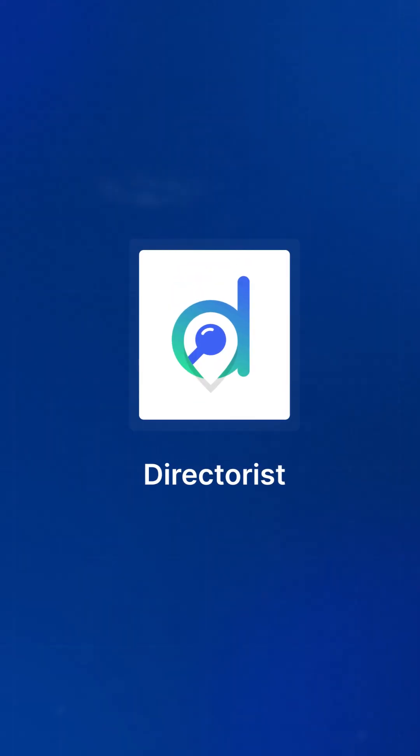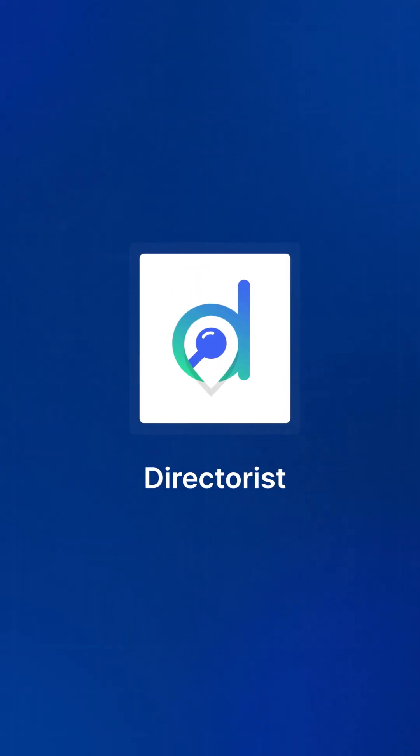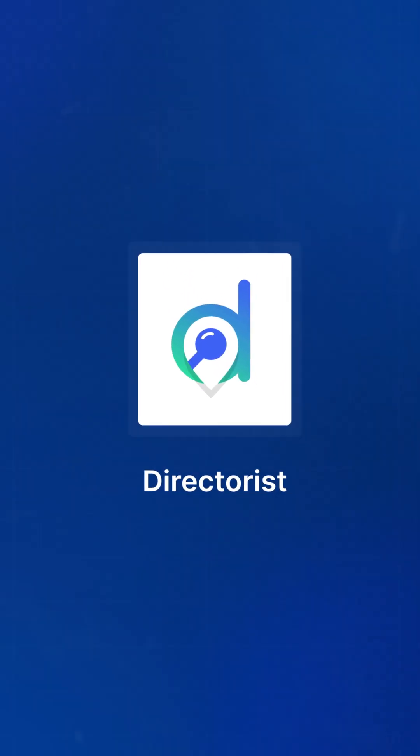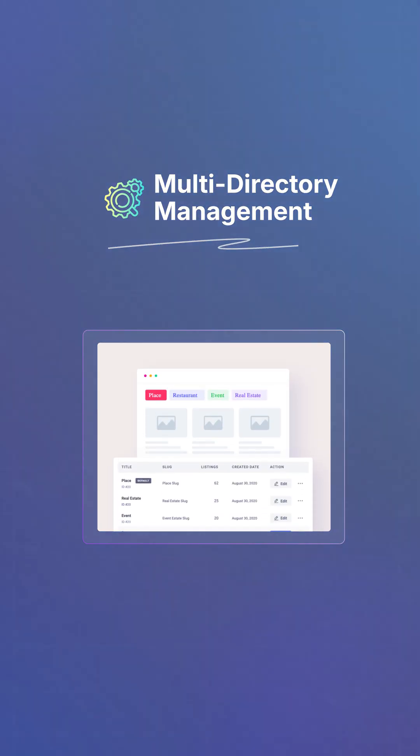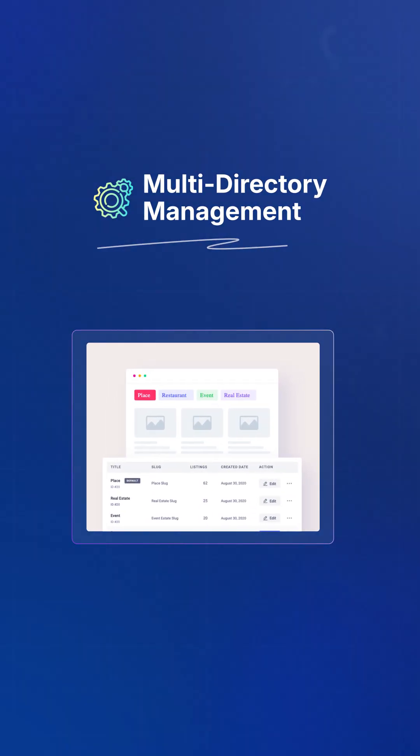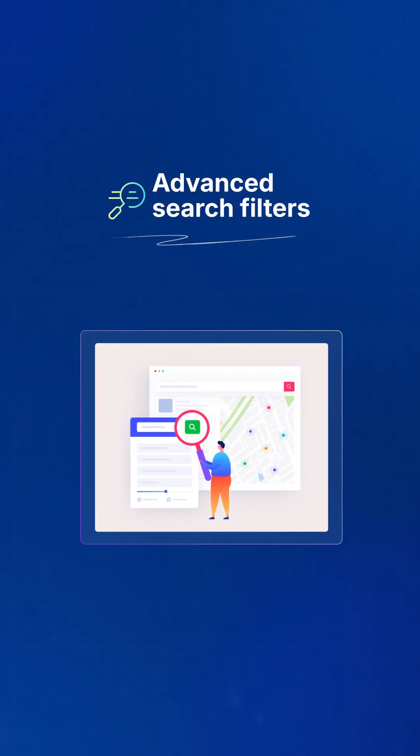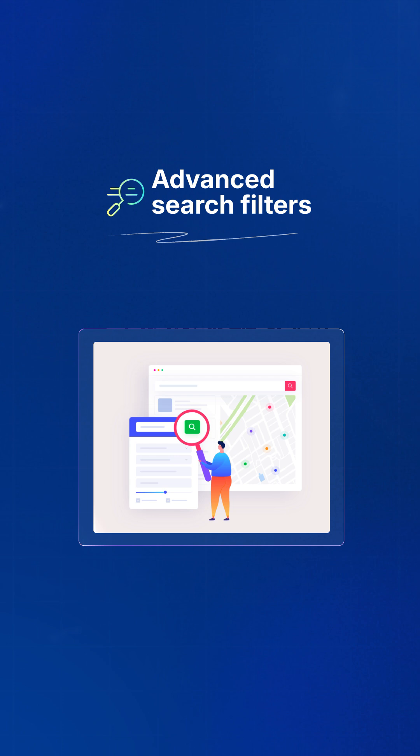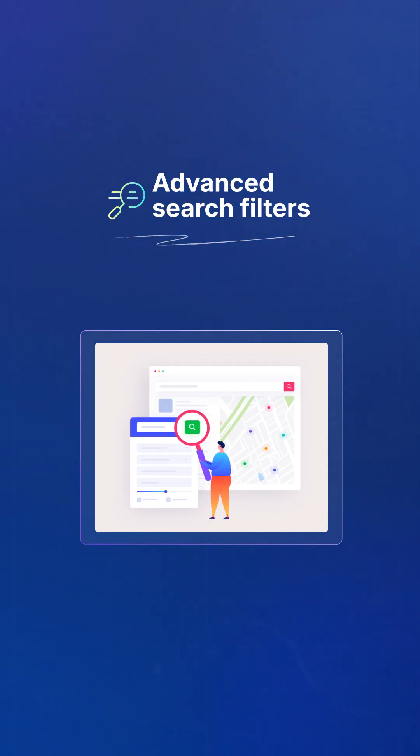Now, let's talk about Directorist plug-in. It stands out with multi-directory management for diverse business types. Advanced search filters with geolocation and radius search.